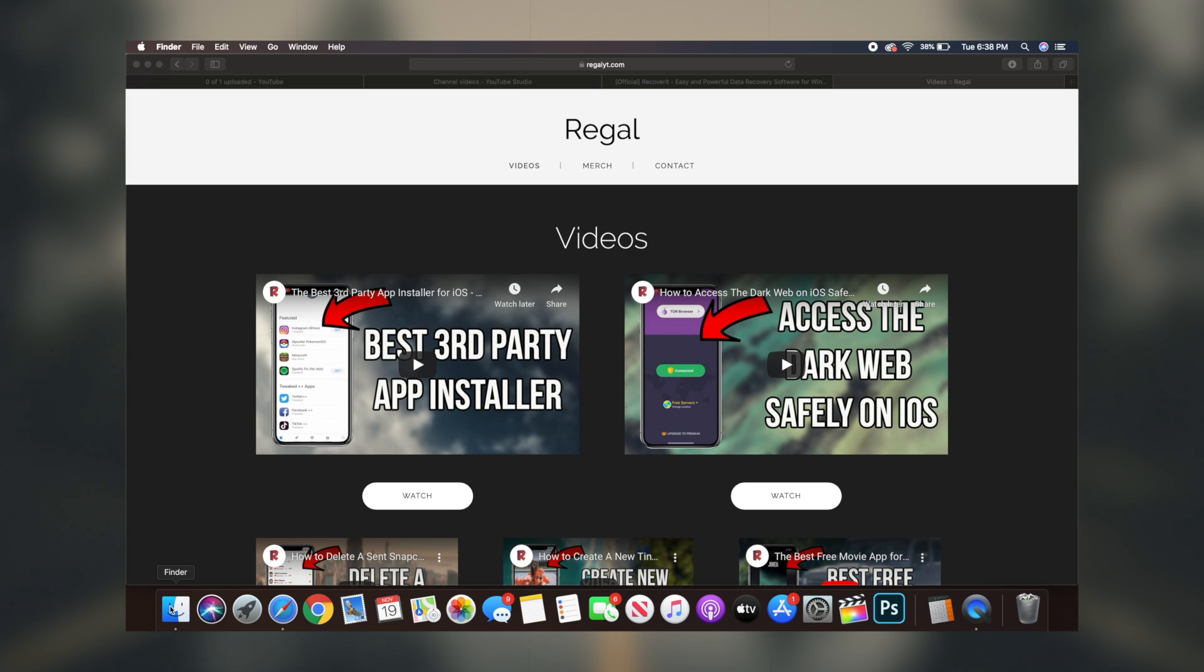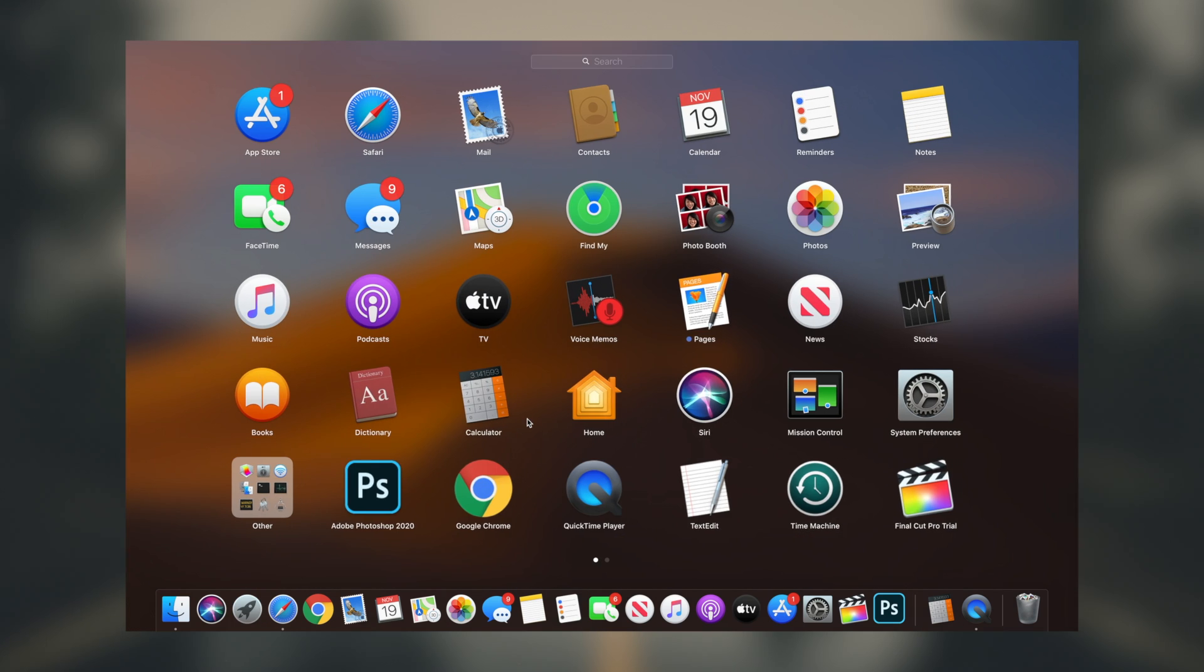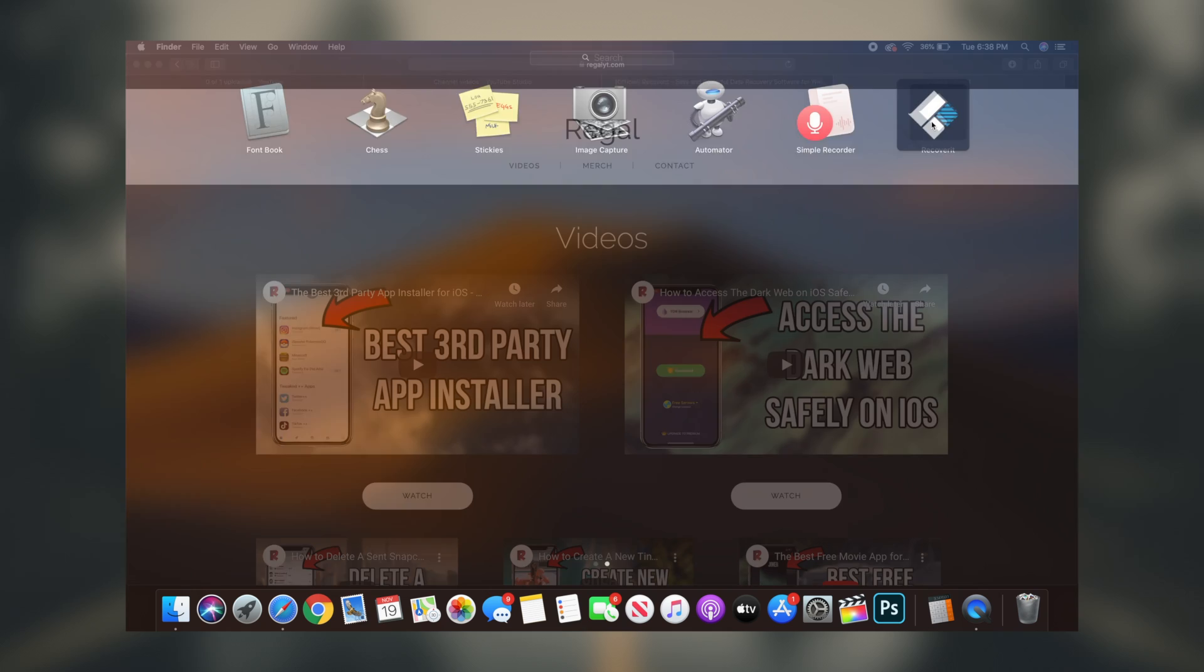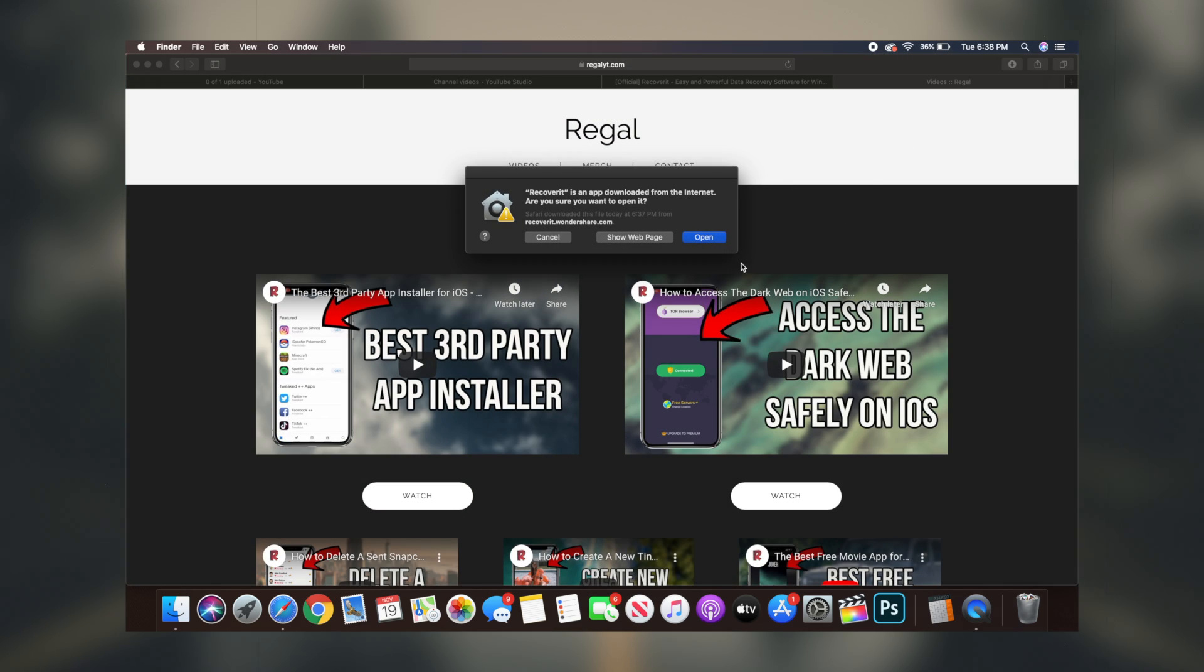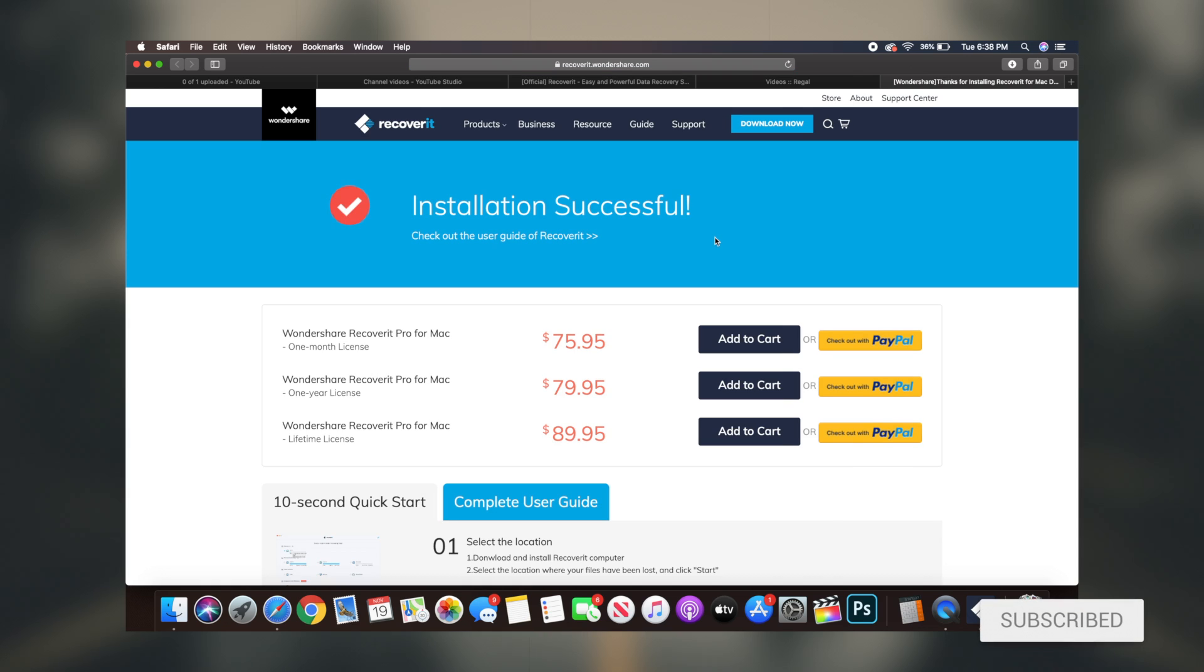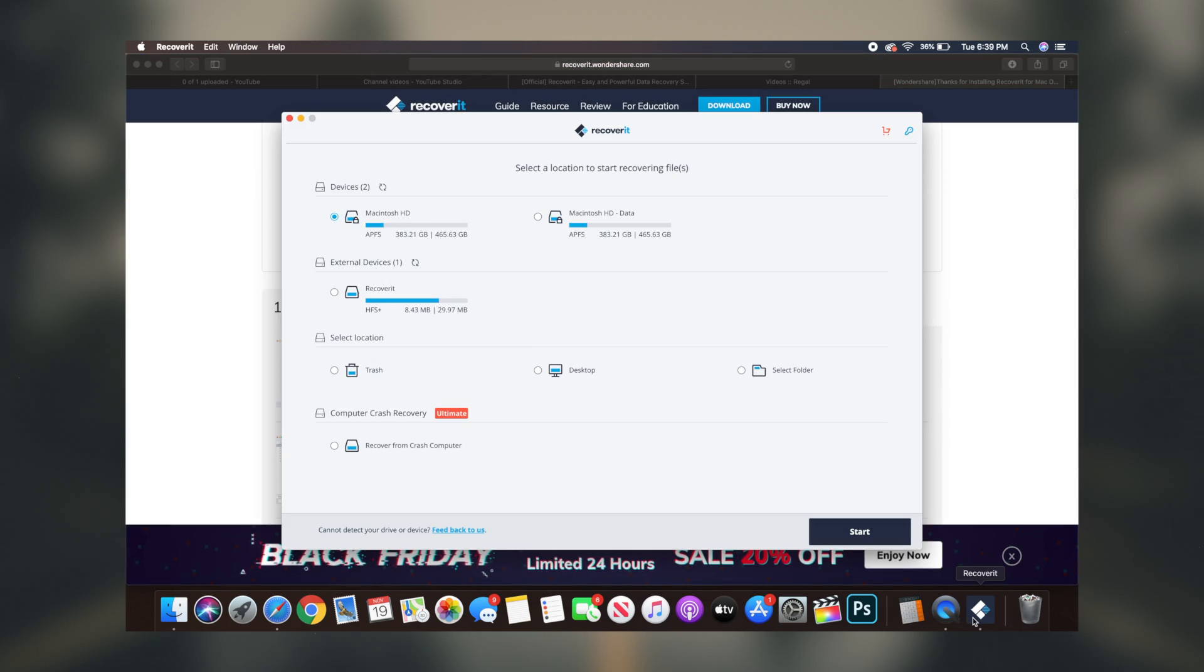So now that you guys have a basic understanding of exactly what the software is, the next step we're going to be taking is simply downloading the software to our Mac OS or Windows computer, depending on whatever device you have, and then simply setting up the software so that you can recover all of those deleted and lost files. It's super simple to download the software and it takes maybe two to three minutes to get everything situated.